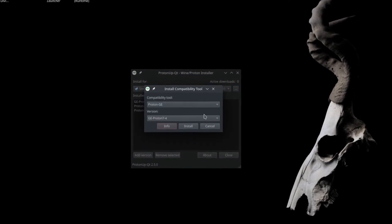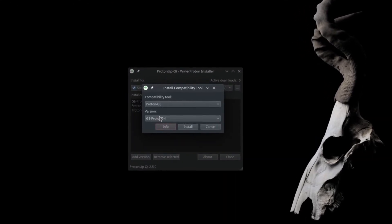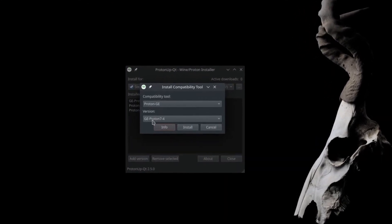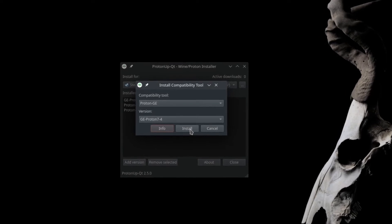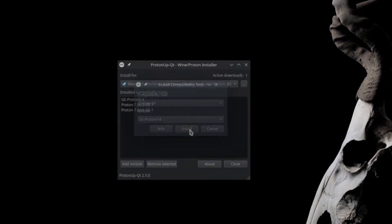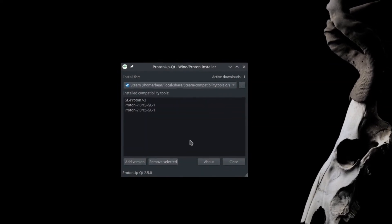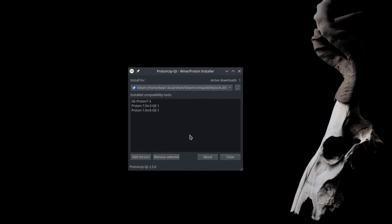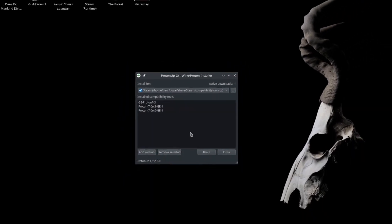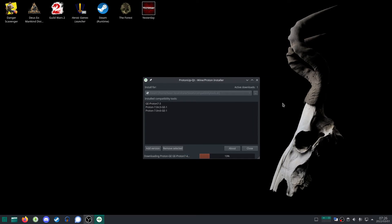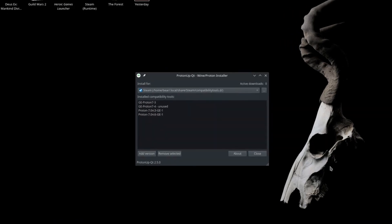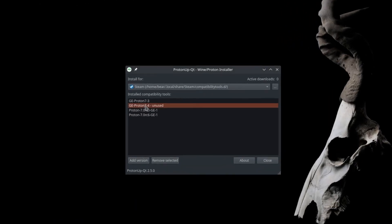And from there on it's pretty straightforward as you can see here. It detects the latest version from the Git and then it downloads, installs, or extracts it for you into your Steam account. Let's fast forward here. Right, once that is done, you can see it's in your list.